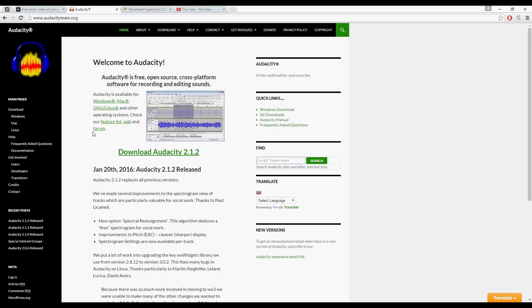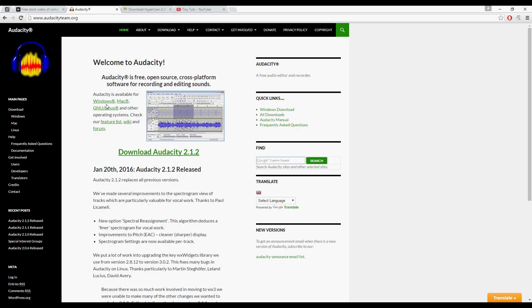First, you will need to download Audacity from audacityteam.org. Audacity allows you to record audio with your microphone. You can get it on their website.